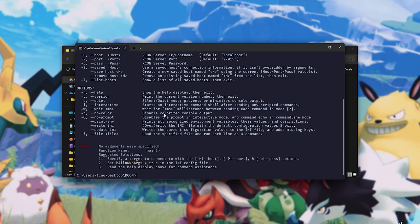In order to connect to your server locally, type in A, hit tab to type in the full Arcon name, space forward slash hyphen capital H for host, and this will be 127.0.0.1 if you're hosting it on your local PC, otherwise the IP address of another computer or server.